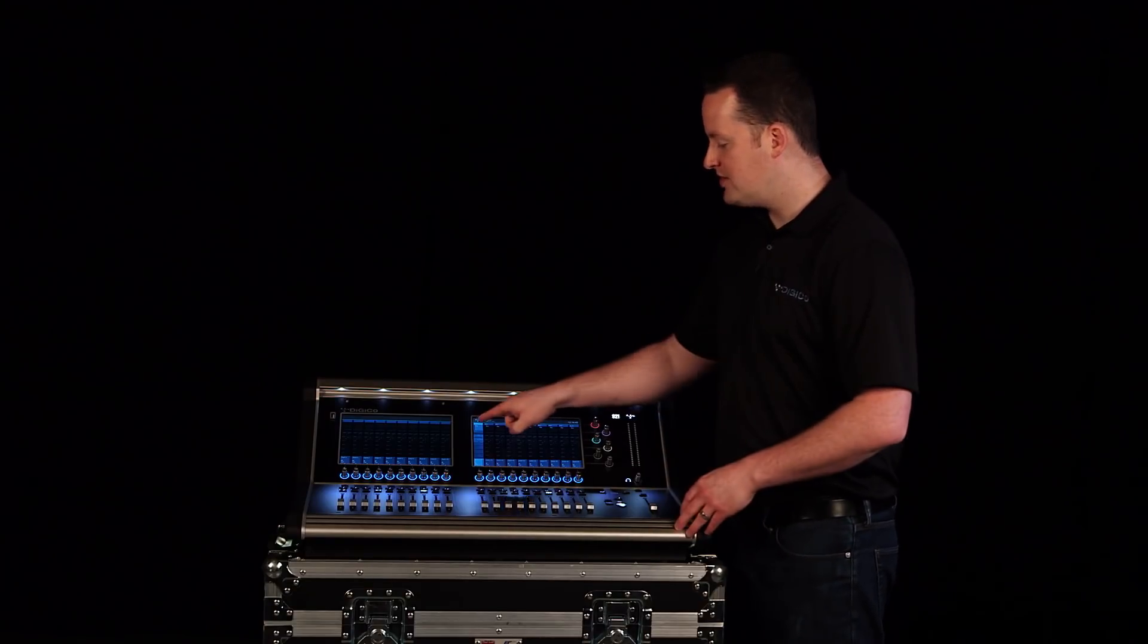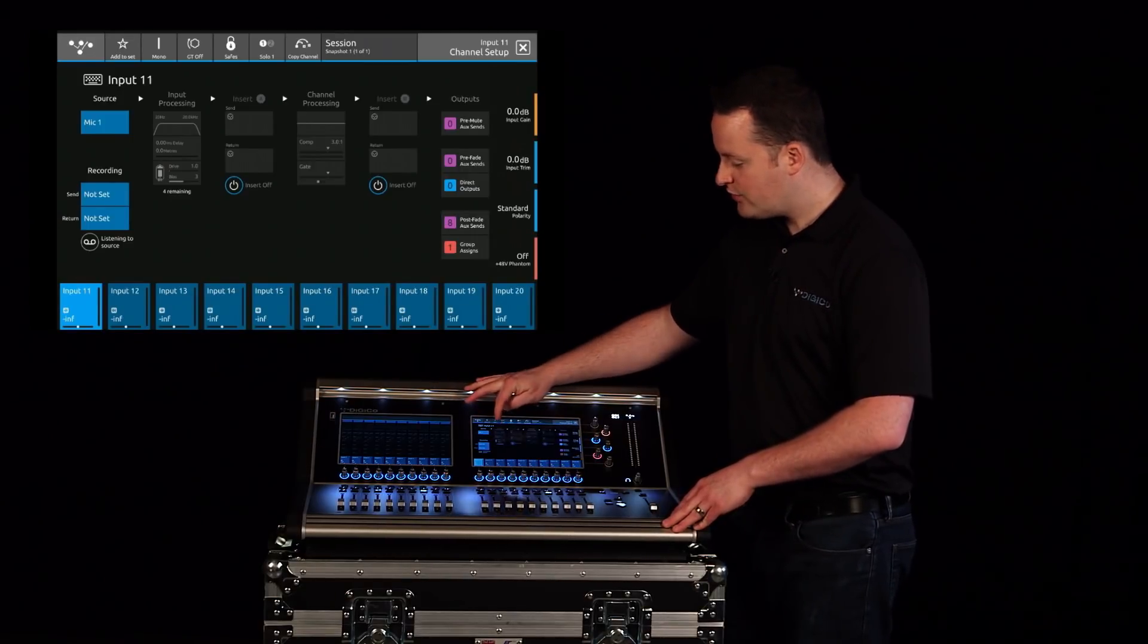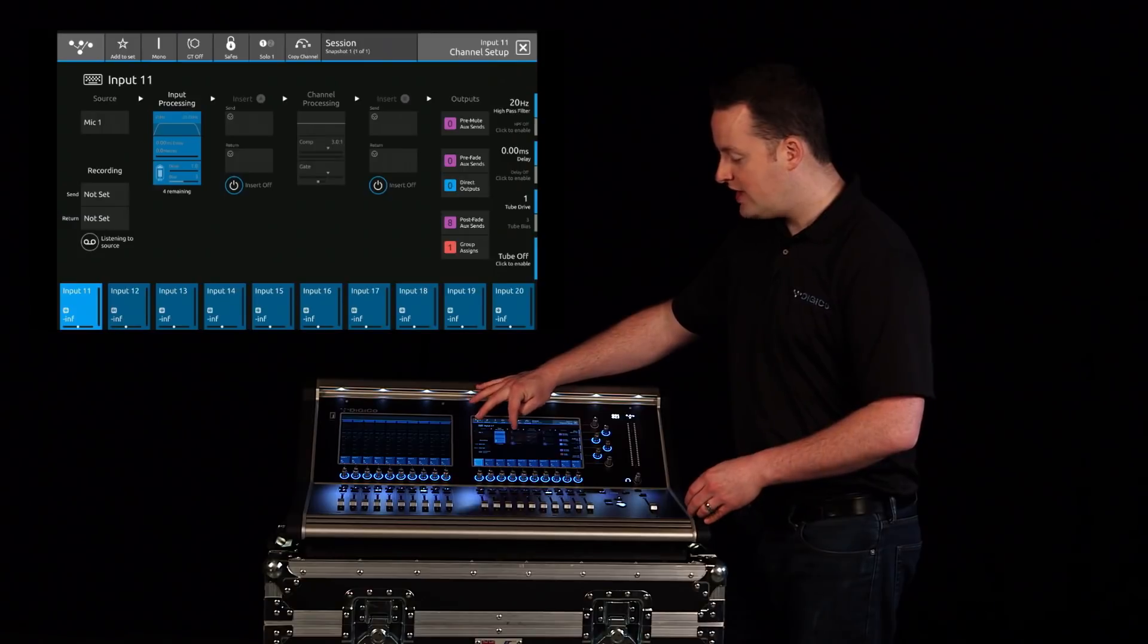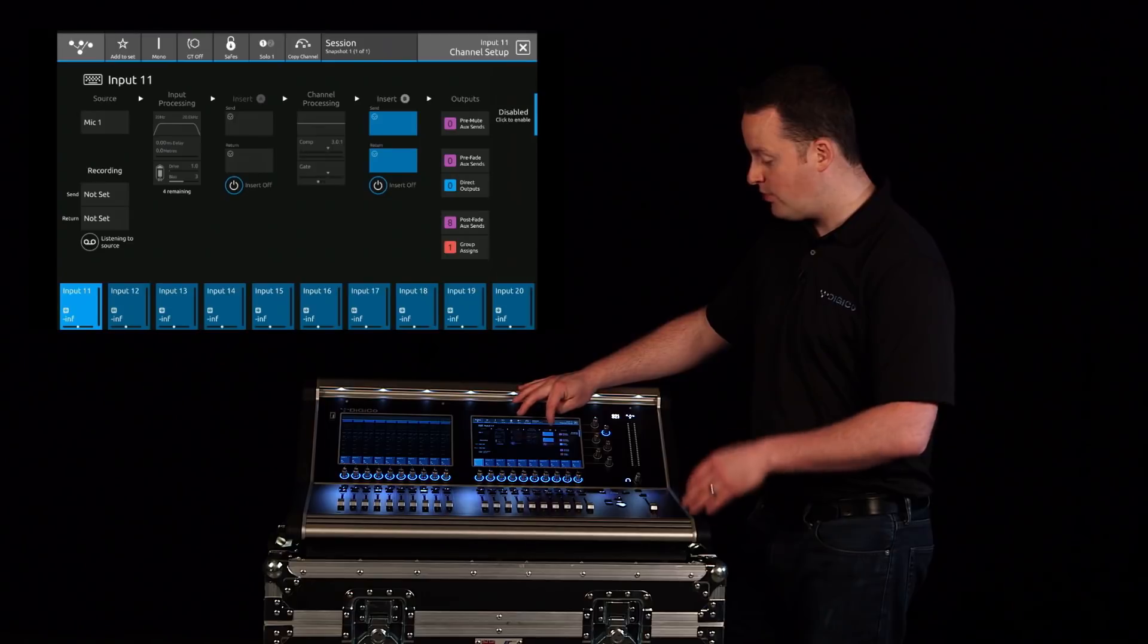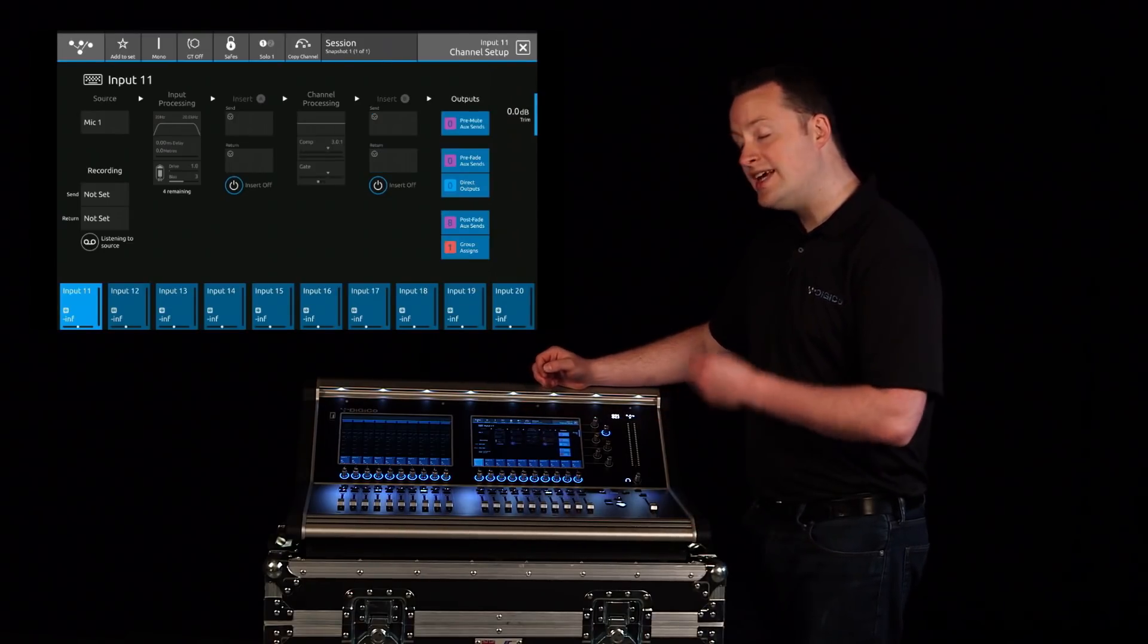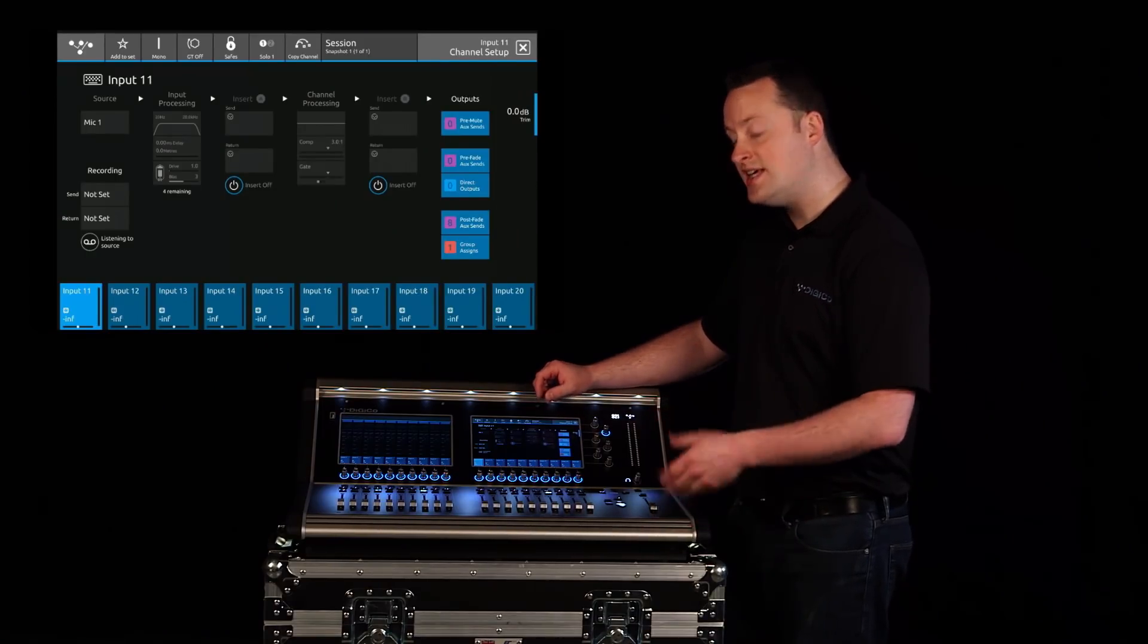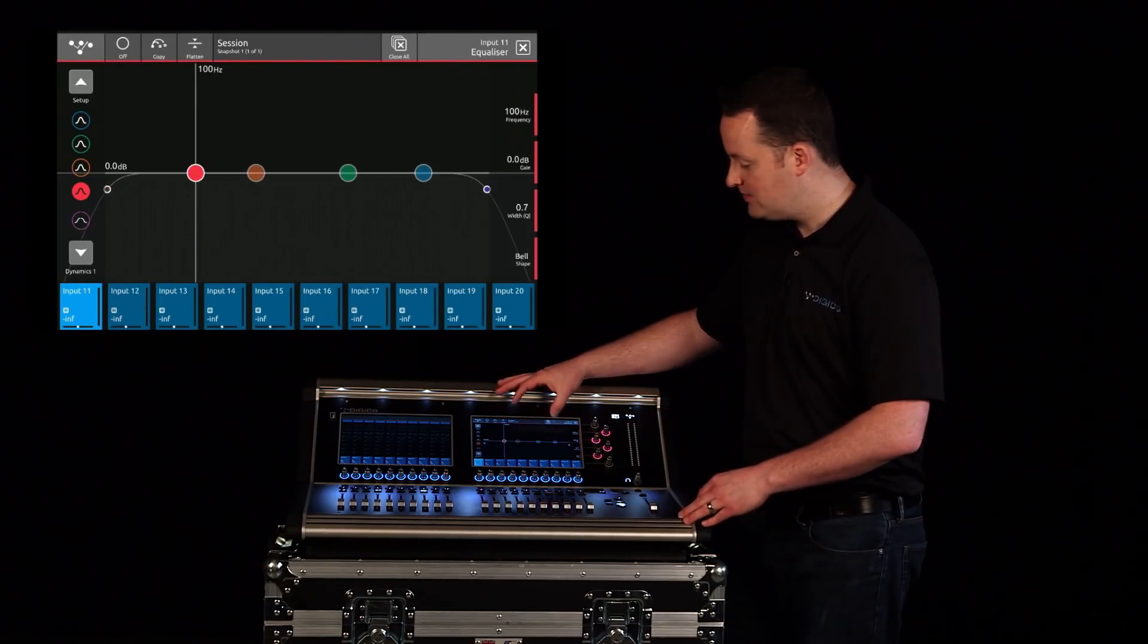Let's talk about signal flow. Once you open the channel setup menu we can set our input source, but looking through you're going to see options for input processing, insert assignment, channel processing, insert A and B points, as well as the outputs of the console. We can choose any one of these points and navigate directly from there. If I want to see the EQ for this channel, I can just touch the EQ and go right to it from this menu.